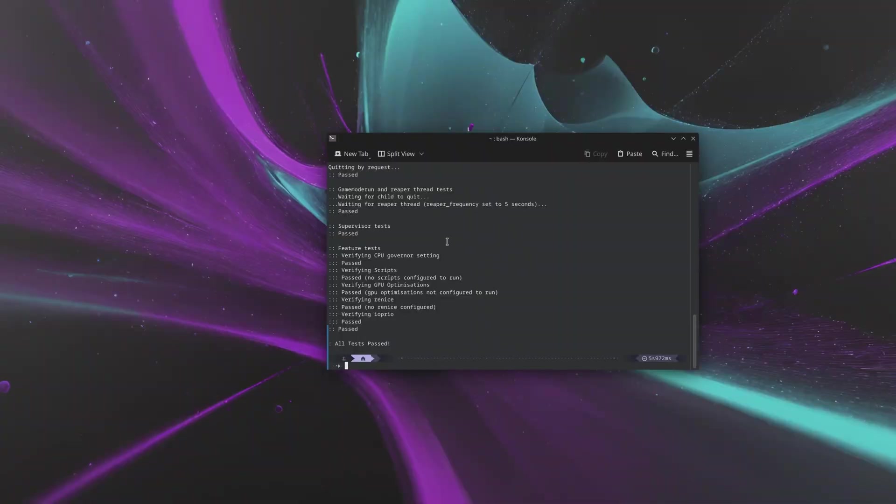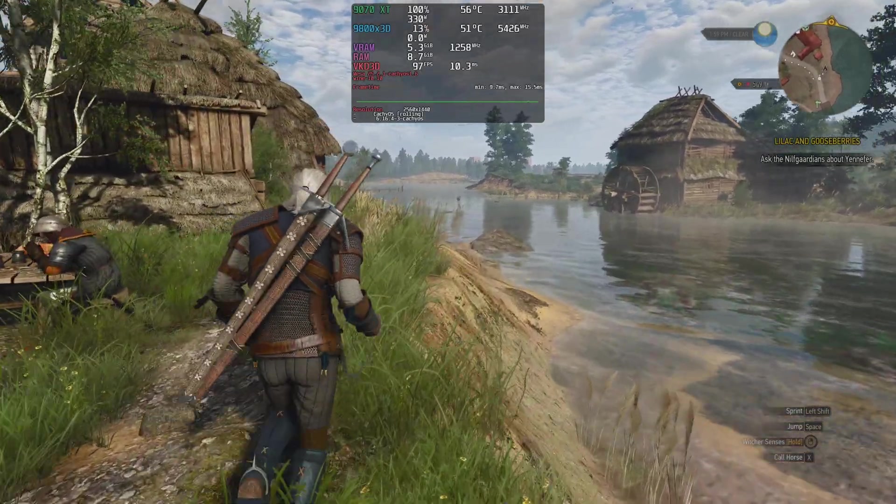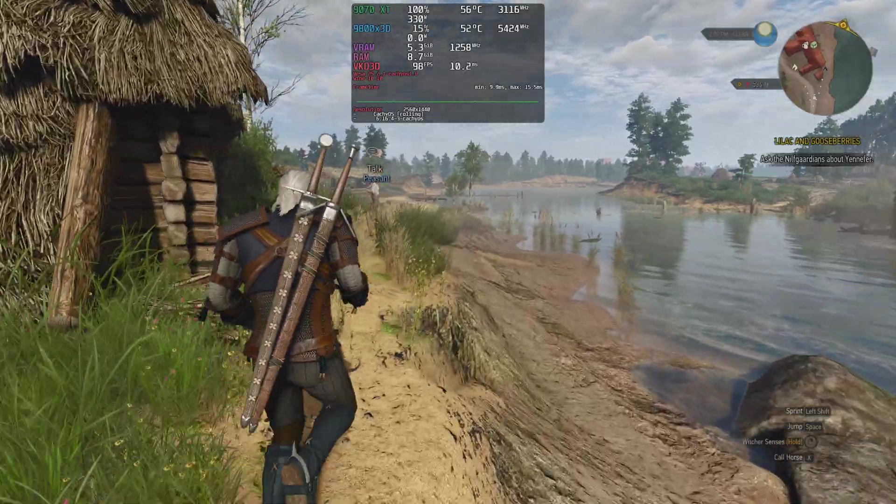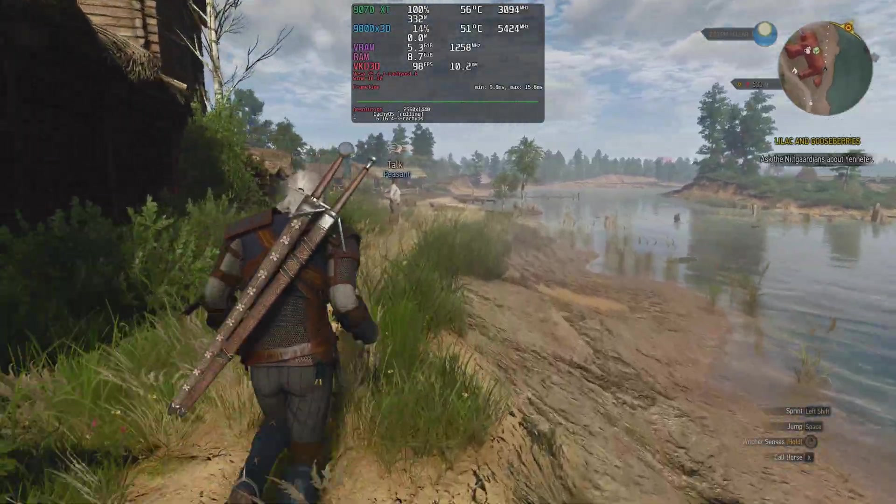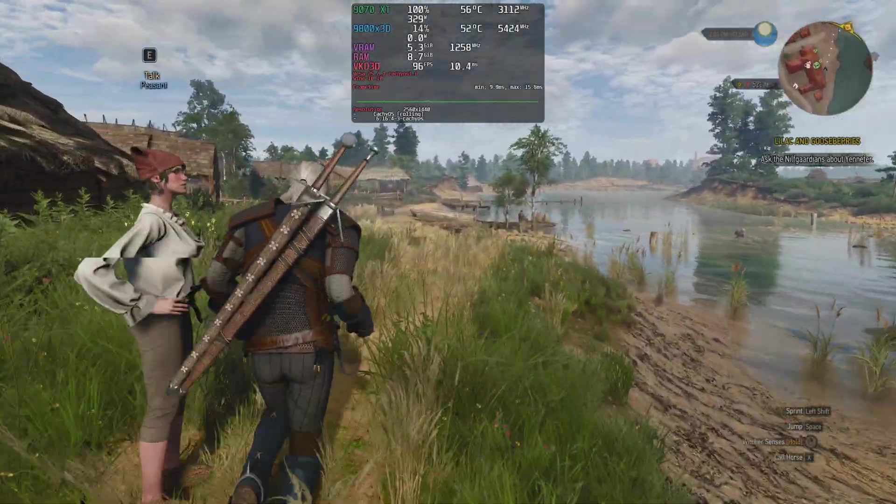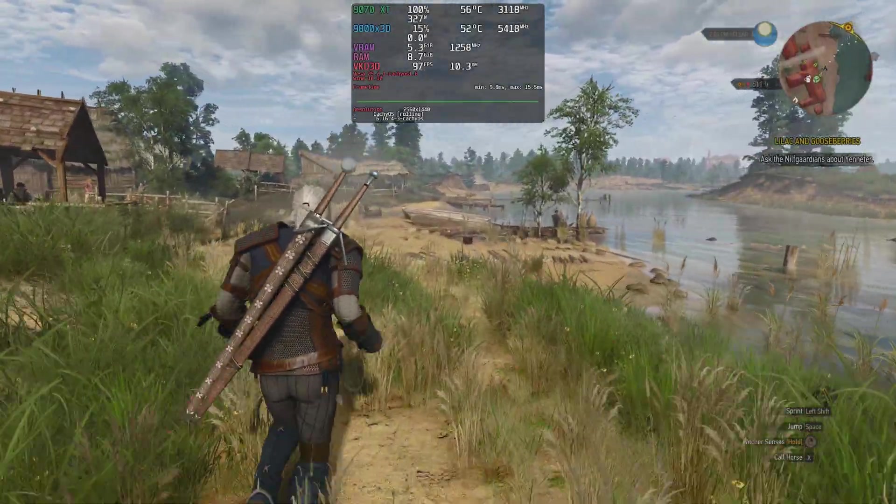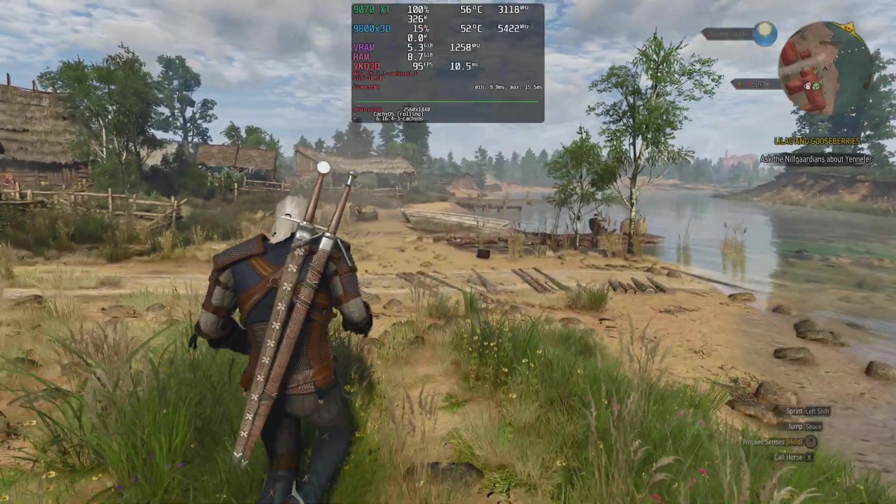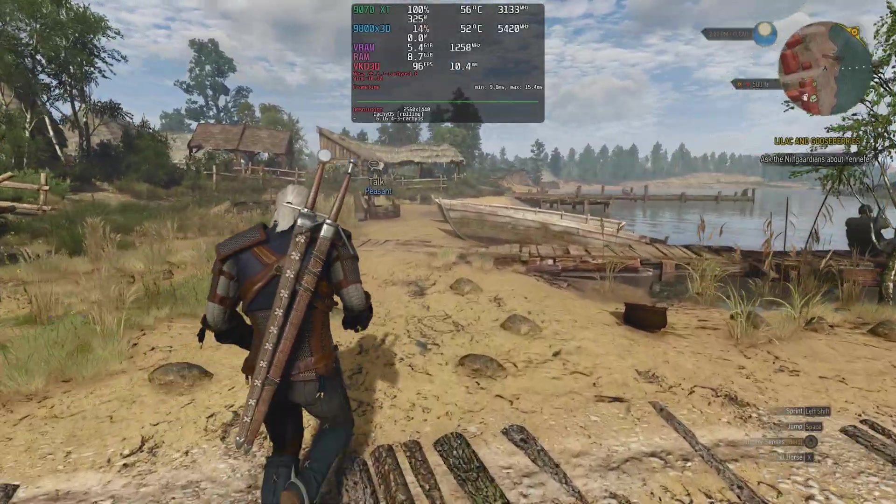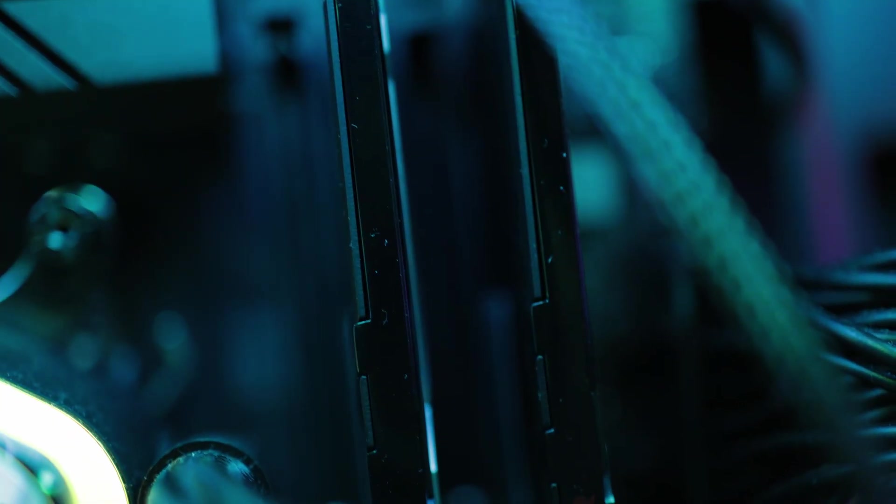On Nobara, I also made sure that game mode was set up properly and that it works. Keep in mind that FSR4 was enabled on all operating systems. I will cover raster and ray tracing at 1440p and 4K, but no path tracing this time around. The full system configuration can be seen in the video description.